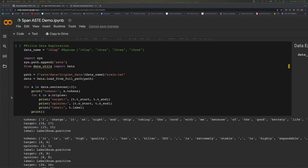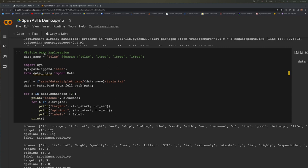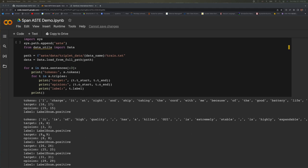The next cell shows what the training data looks like. And here specifically, they're showing an example for the 2014 laptop data. And this is what the data looks like. For example, I charge it at night and skip taking the cord with me because of the good battery life. The target word is battery life, and its index goes from 16 to 17. And the opinion word is good. Its index goes from 15 to 15. And also, this is a positive sentiment.